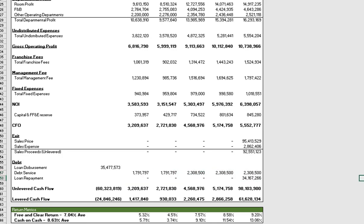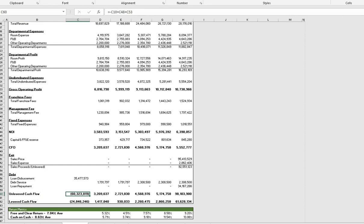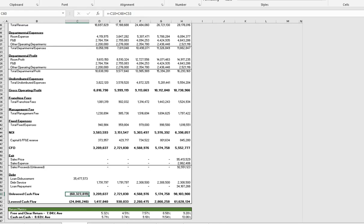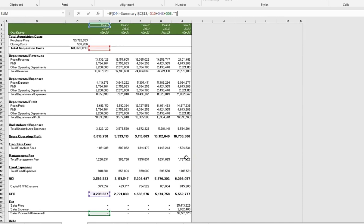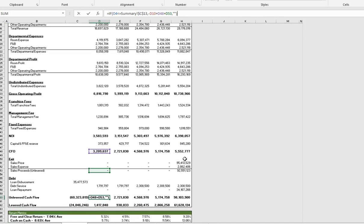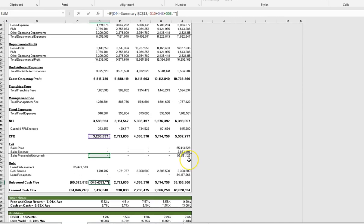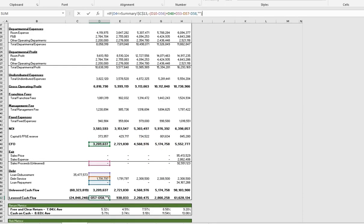Okay, and then below that we have our loan repayment. Underneath our debt details, we have our unlevered cash flow rolled up, which again is just all of our cash flow without any debt considerations. Then we have our levered cash flow, which is our unlevered cash flow less the debt.